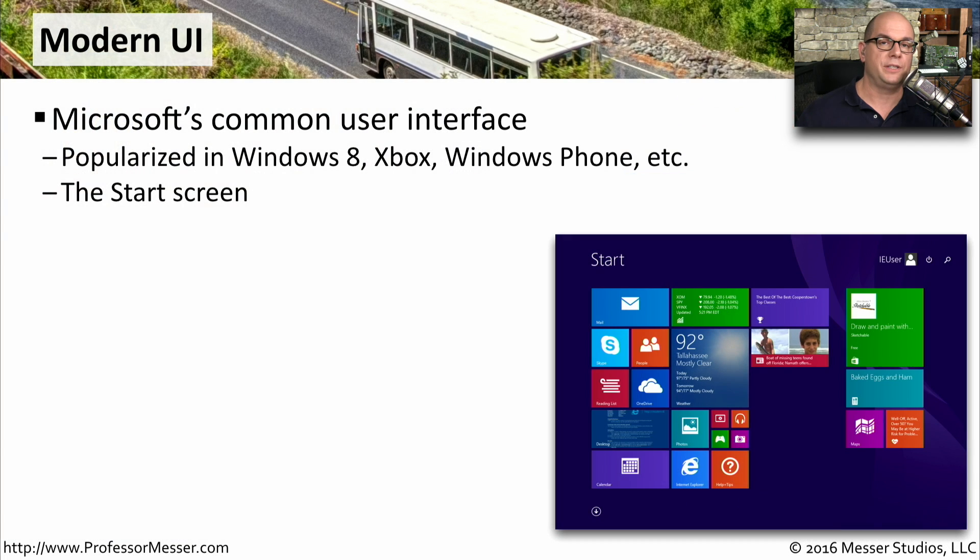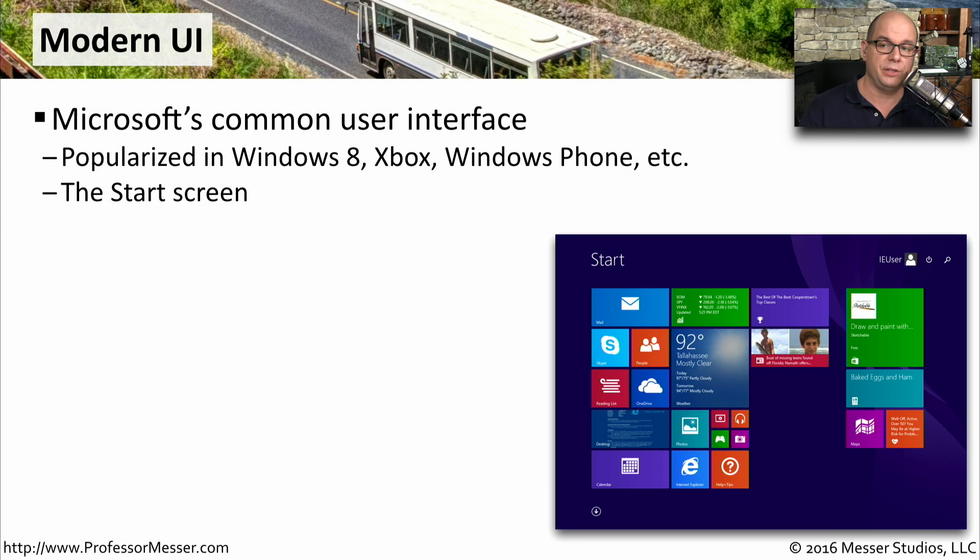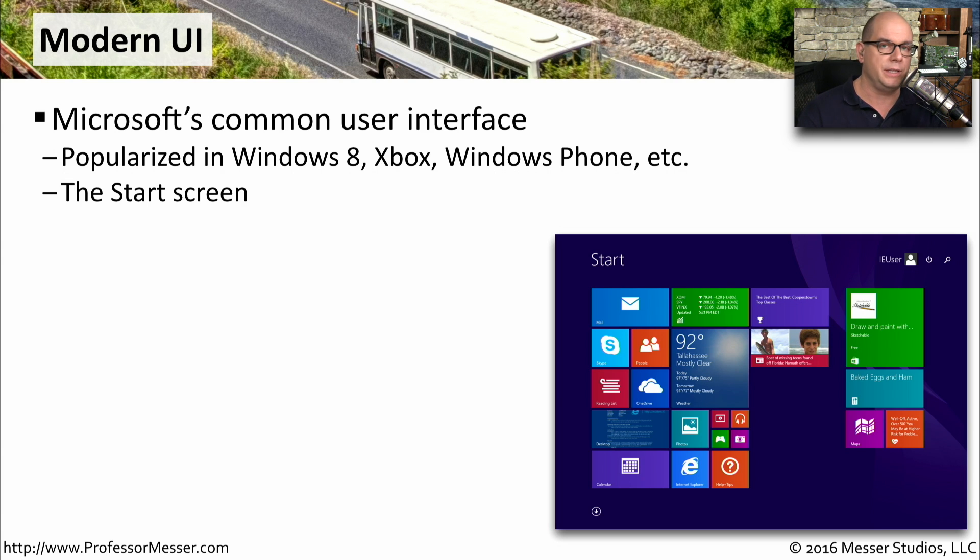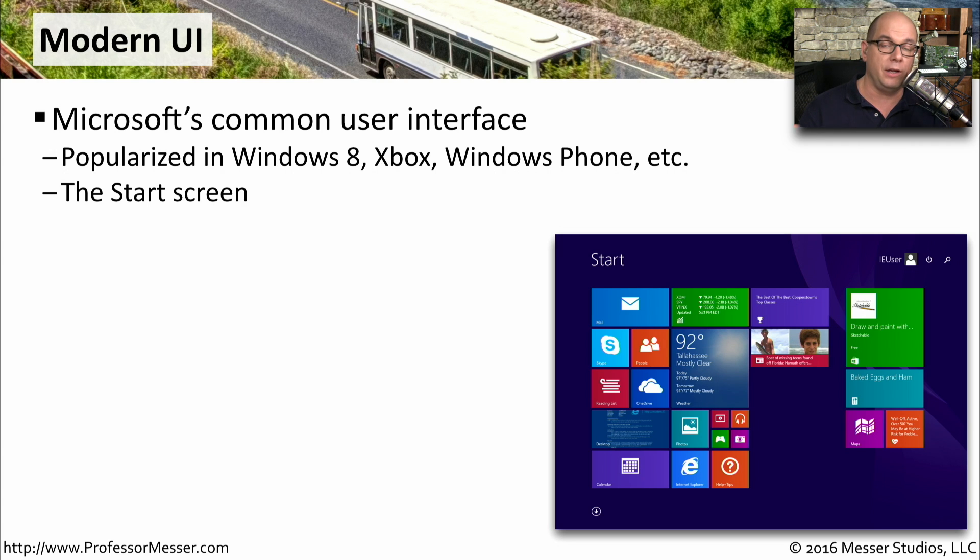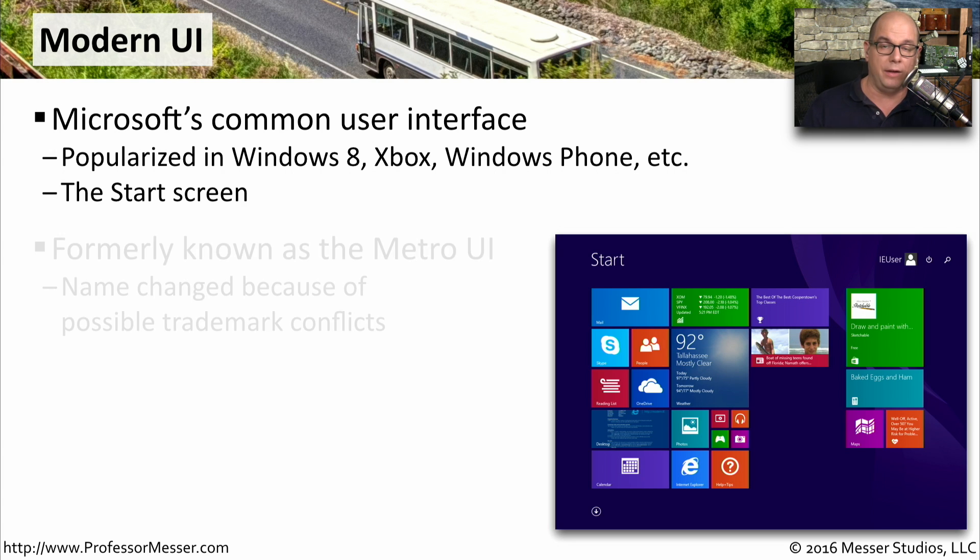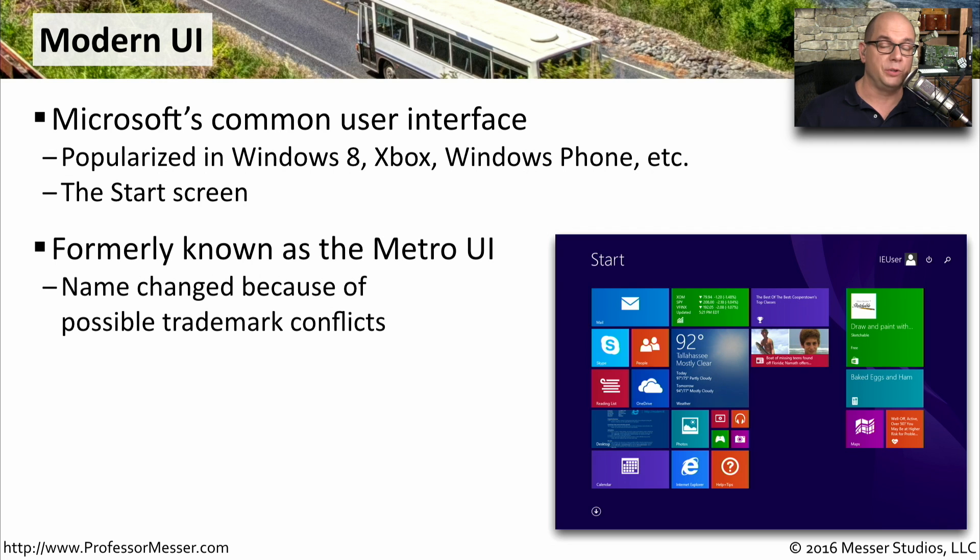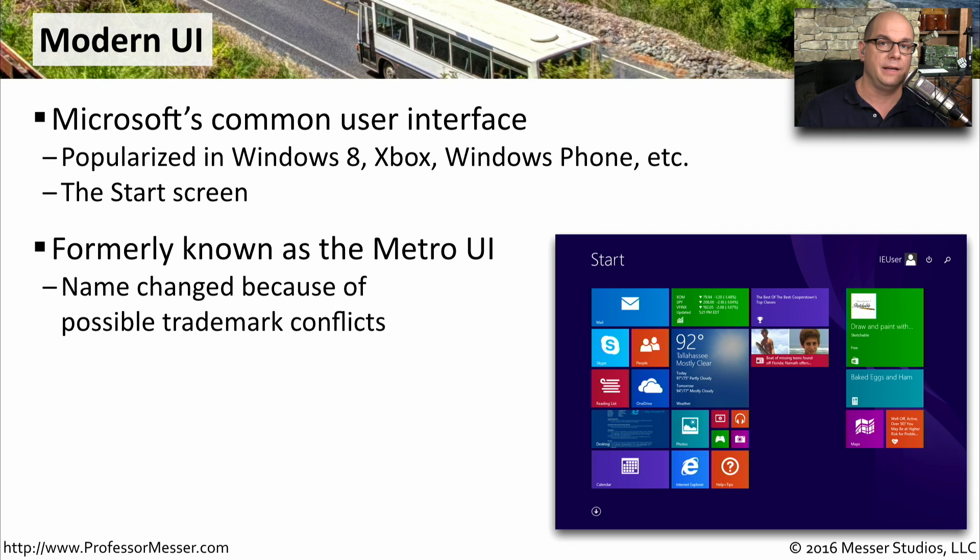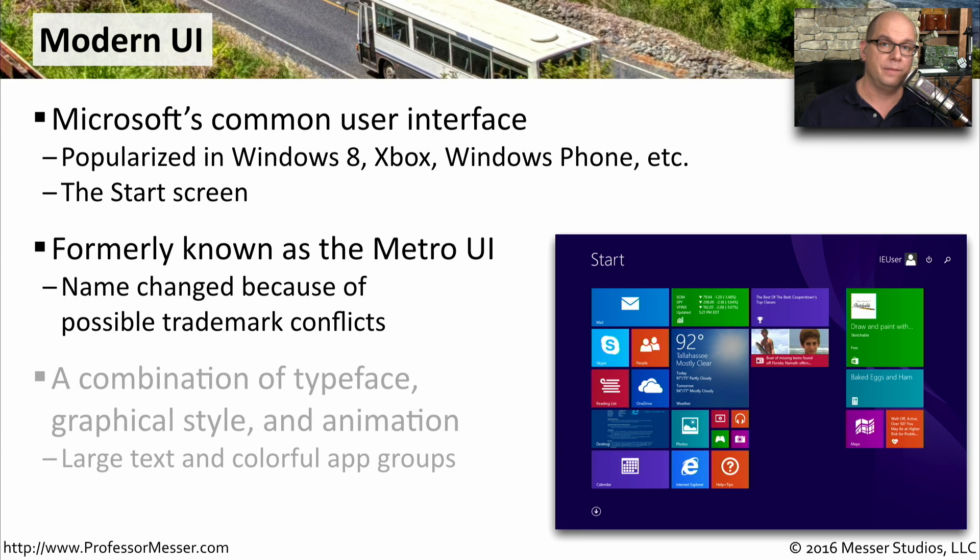You may have noticed that Windows start screen looks very different than Windows Vista or Windows 7. This is the modern UI, and this is Microsoft's common user interface. You'll see this in Windows 8, on the Xbox, on the Windows phone, and other Microsoft systems as well. You may also see this referenced as the Metro UI, but there were trademark concerns with that. So Microsoft has standardized on calling this the modern UI.